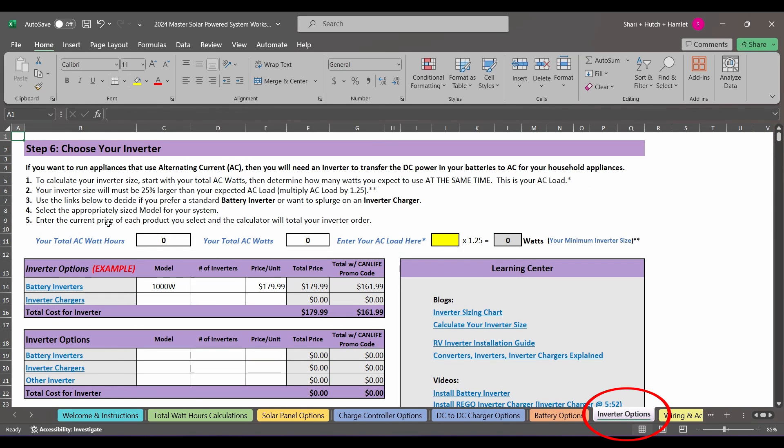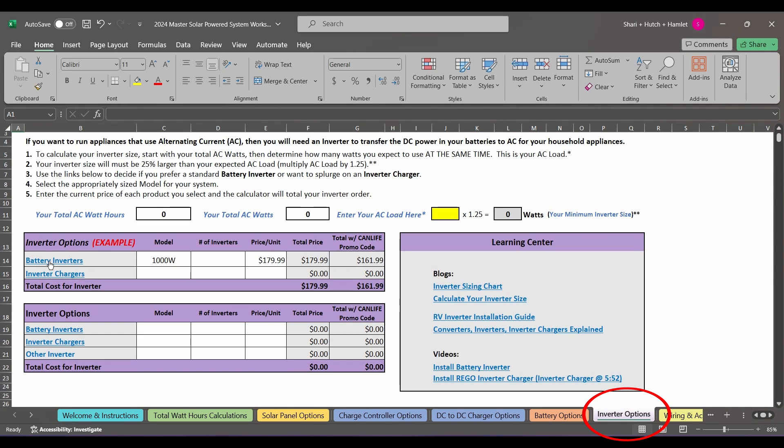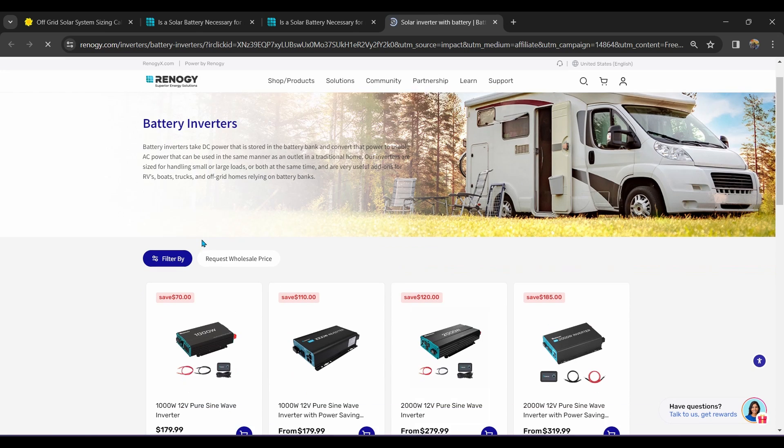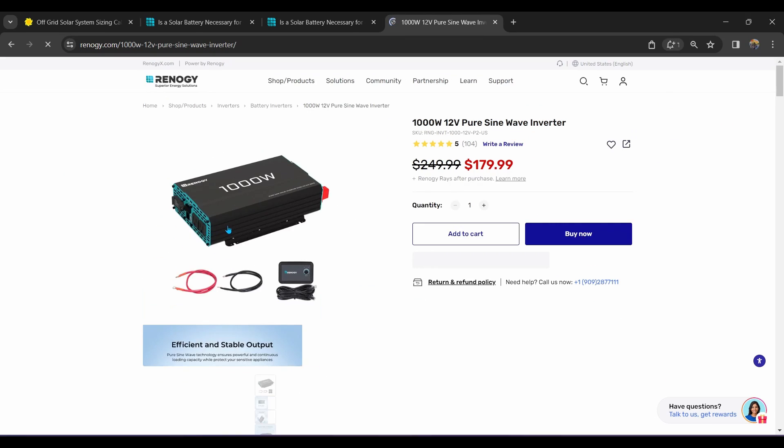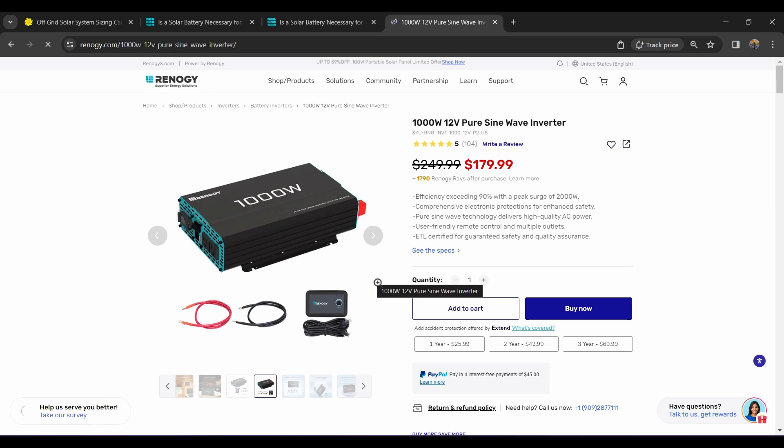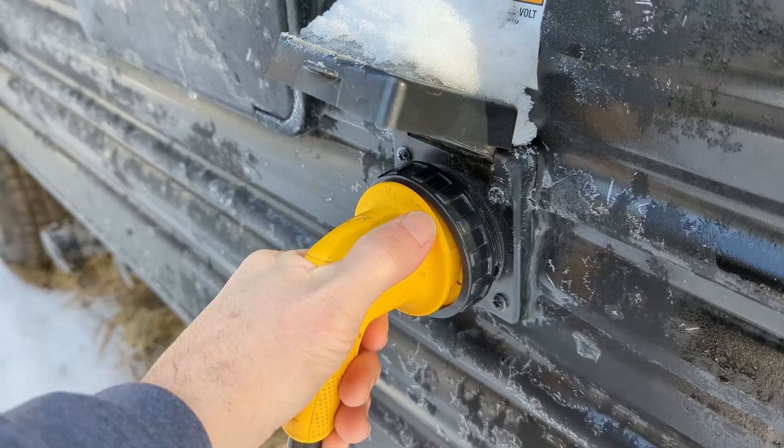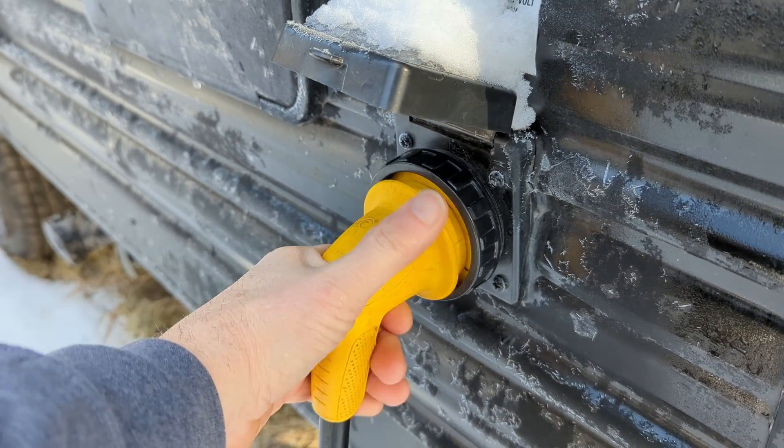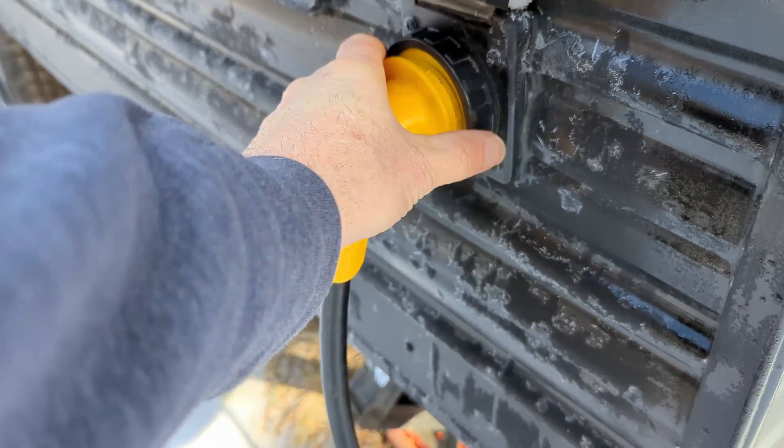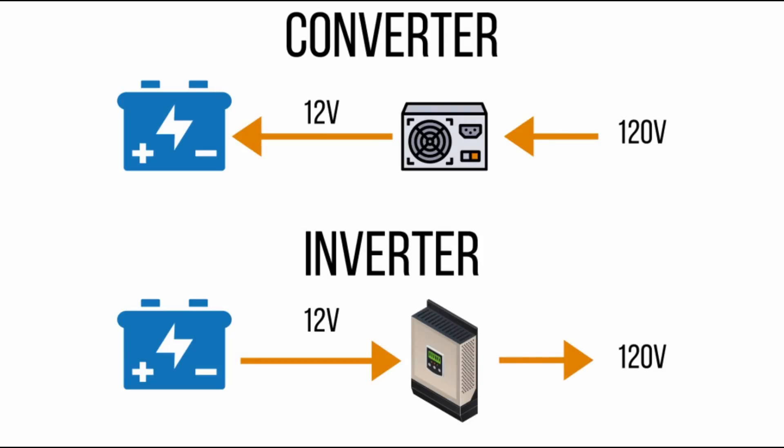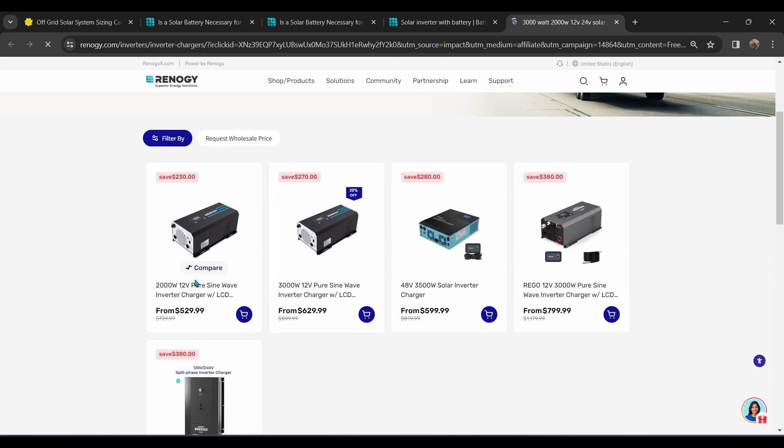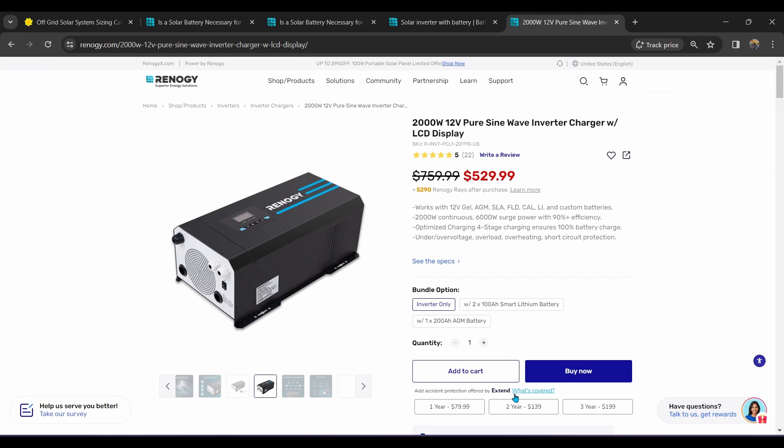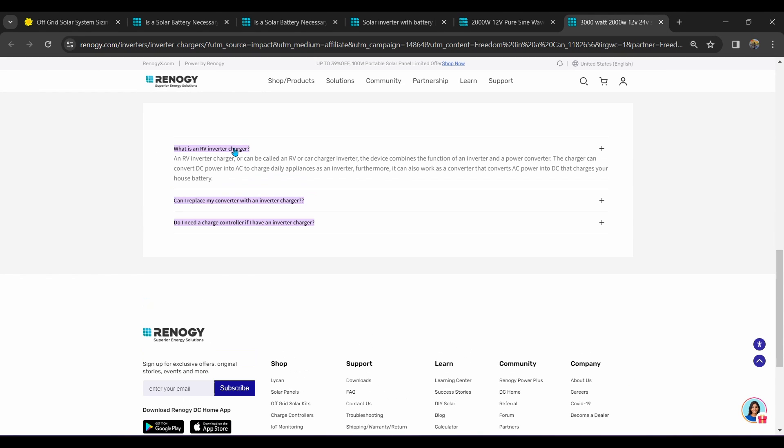Inverters take DC power from the battery bank and transfer it to a usable AC power so we can plug in our household appliances. If you want to use your rig off-grid, you'll need to install an inverter. Most new RVs do not come equipped with an inverter. Instead, they have a converter. When your rig is plugged into an electrical outlet, known as shore power, converters use the AC power to charge the battery bank. Inverters do the exact opposite. There are also components that do the job of both the inverter and the converter, known as inverter chargers. To learn more about these options, check out this link in the Learning Center.